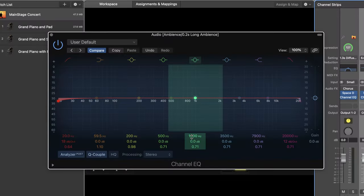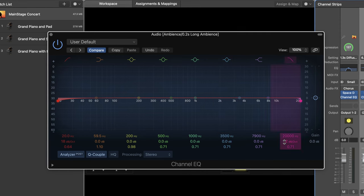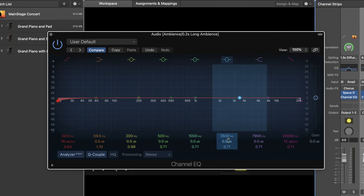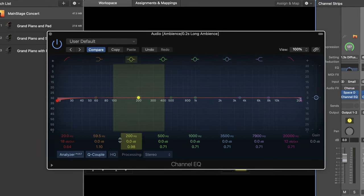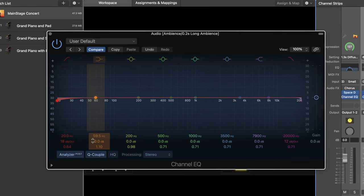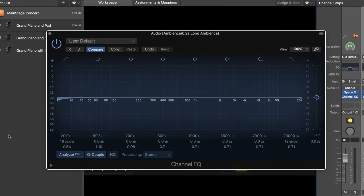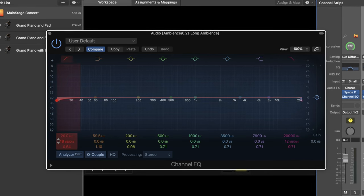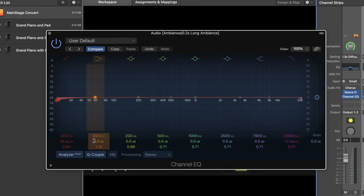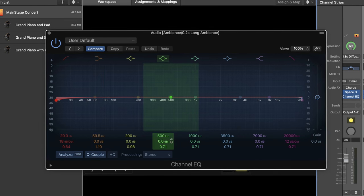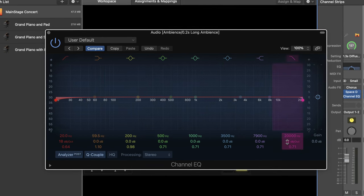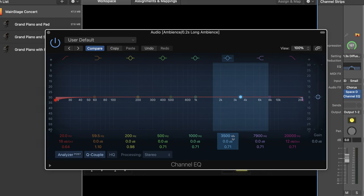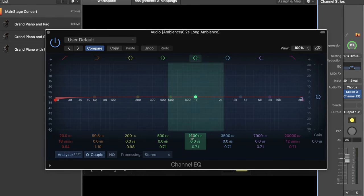The Channel EQ plug-in in Mainstage is what's called a multiband EQ. This means that all of the frequencies are divided into multiple sections so that we can more easily edit them. Then we're given what's called a frequency band for each section that we can use to manipulate those frequencies. In Mainstage, these bands are color-coded, which makes it super easy to see what band you're using at any given time.